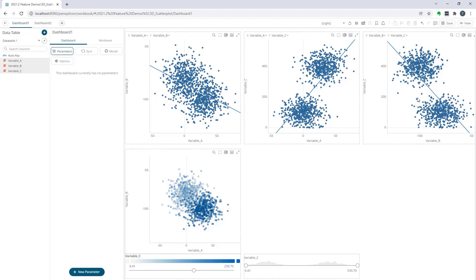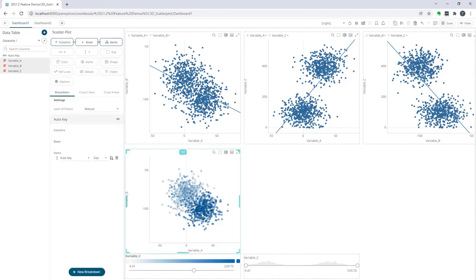But one thing we can do with a 2D scatter plot is to use variable a and b on the x and y axis, and then we color on the variable c values.